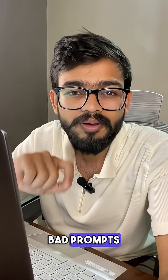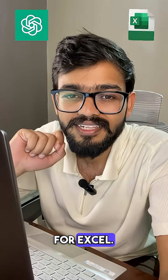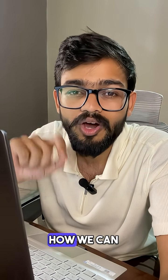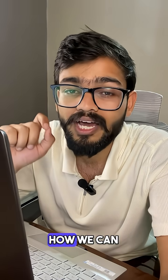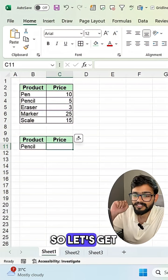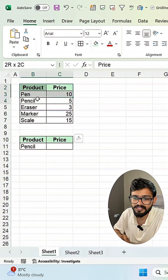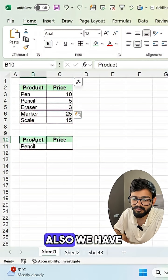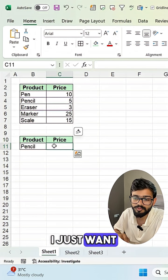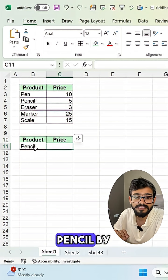If you're still using bad prompts in ChatGPT for Excel, let me show you how we can type a good prompt and how we can design a good prompt. We have this product and price table, and I just want to find out the price of a product.